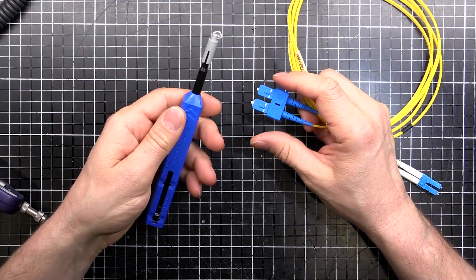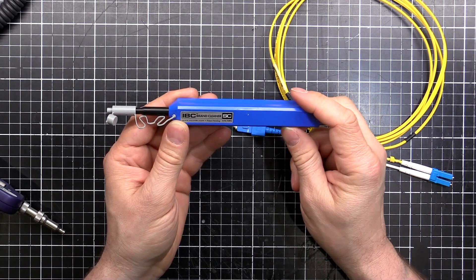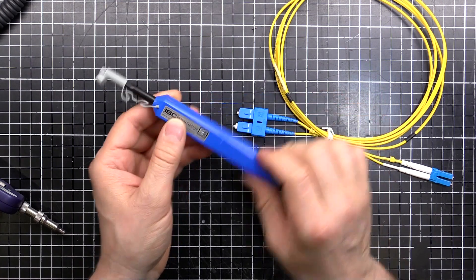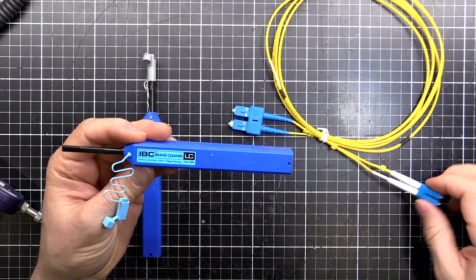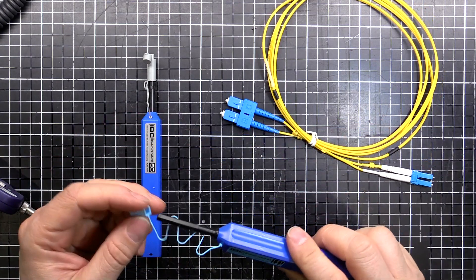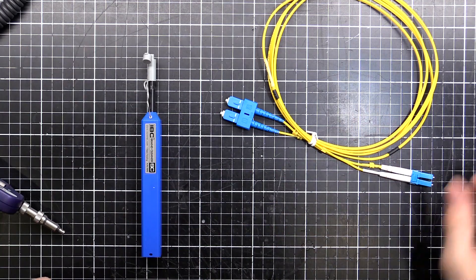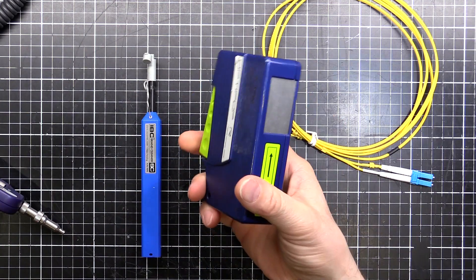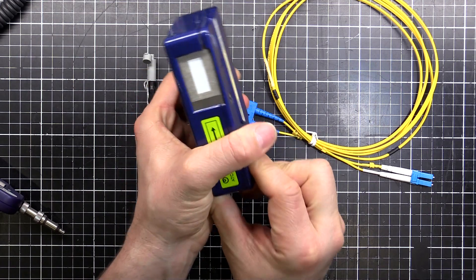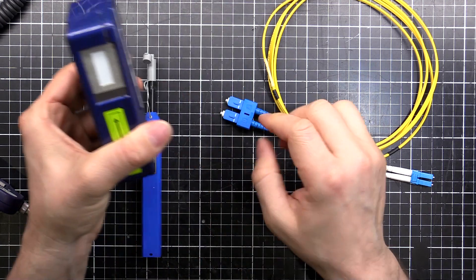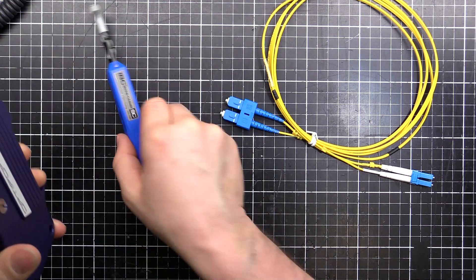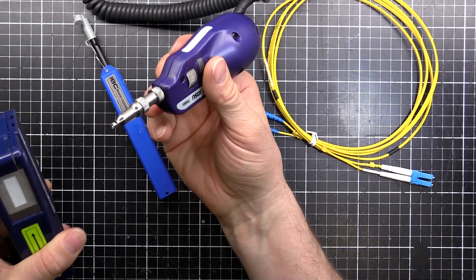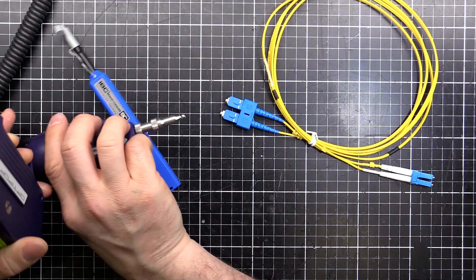To clean these you can use a cleaning pen. This is an IBC brand cleaner for the SC connector. That's the larger one. The LC is the small one. We'll just play with the SC for now because the process is exactly the same. And I also have this nifty little thing. So basically I'll pull the trigger and the door opens. This is good for things where you don't have one of these or you need to clean something that these don't fit, like the end of this.